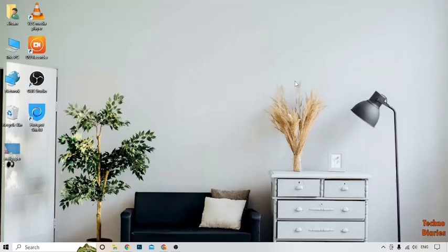Here you can see we have blurred the background in Zoom meeting. You can also blur your background in Zoom meeting by following this process. I hope you will find this video informative. If you like it, press the like button and subscribe to our YouTube channel, Techno Diaries. Have a good day.